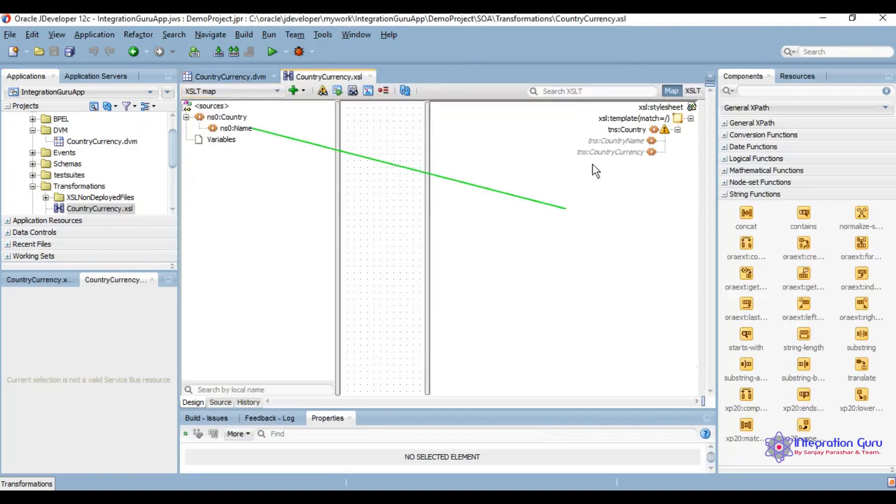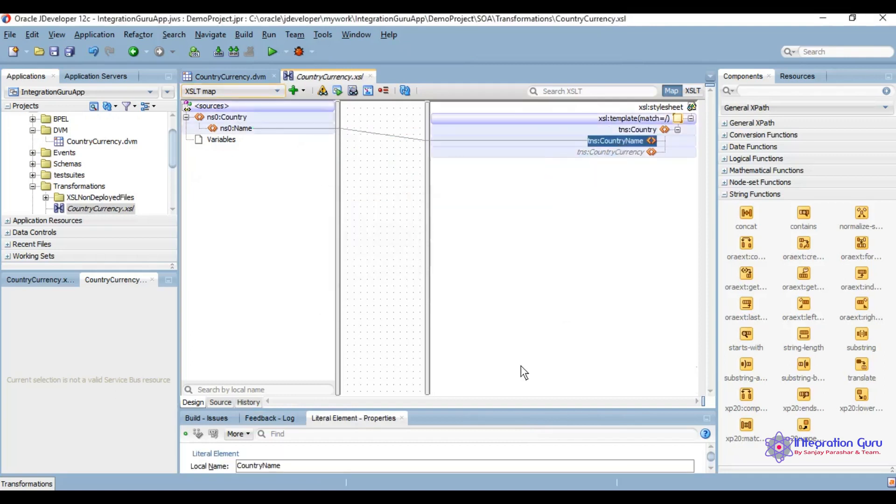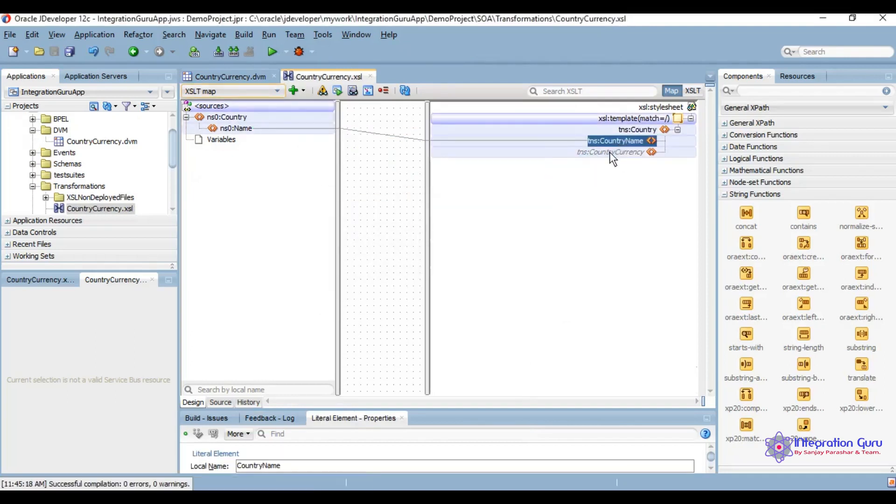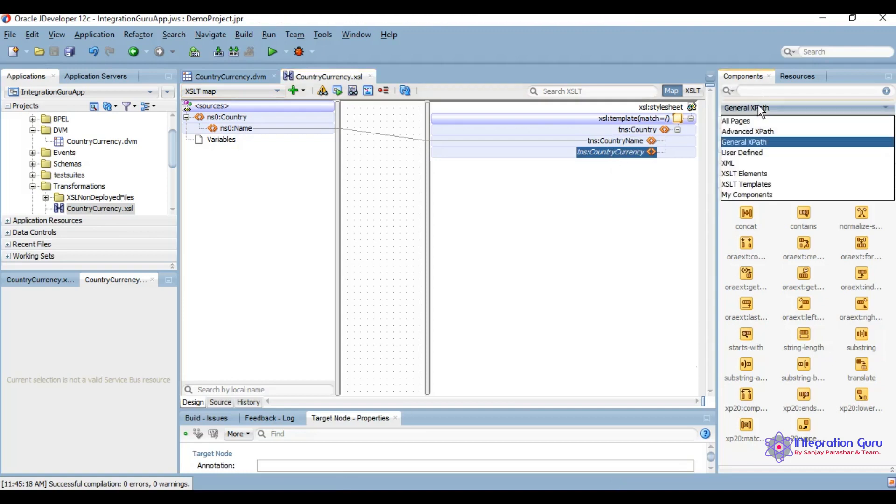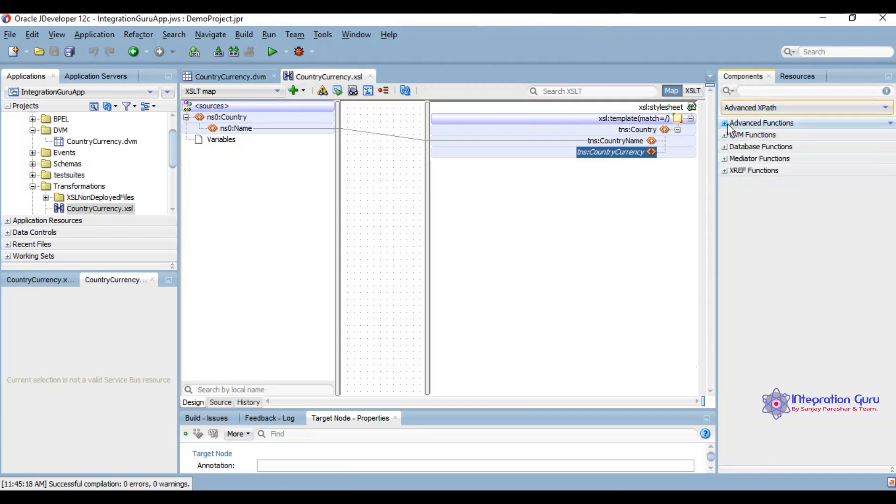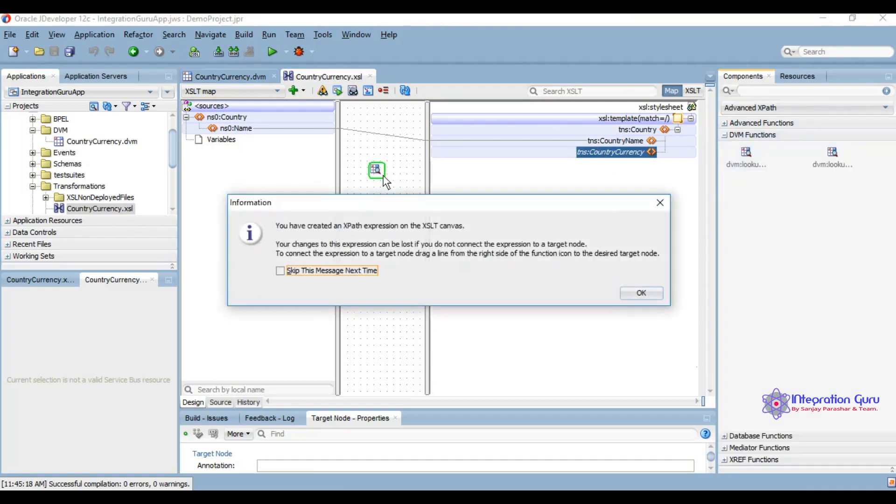For name we are mapping it directly. For country currency we are going to use a DVM lookup function which is under advanced XPath functions. Use the domain DVM lookup.